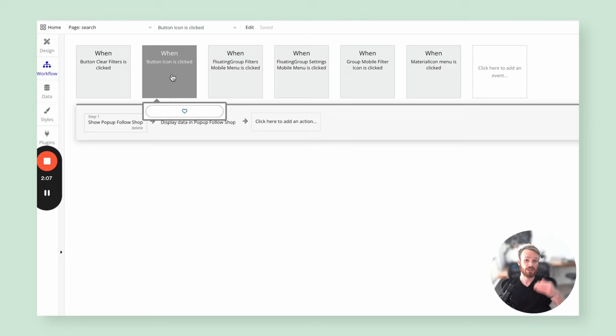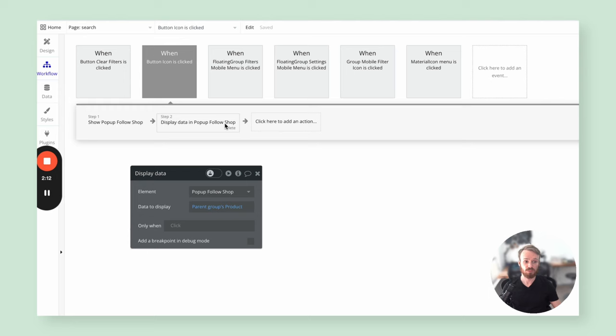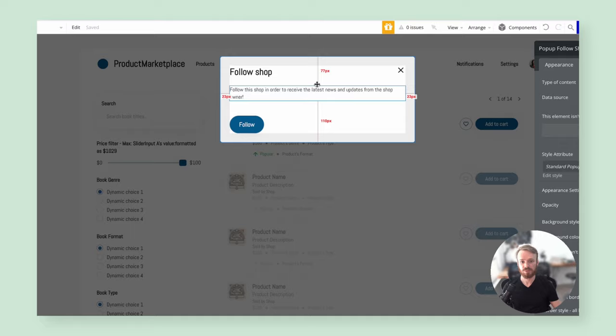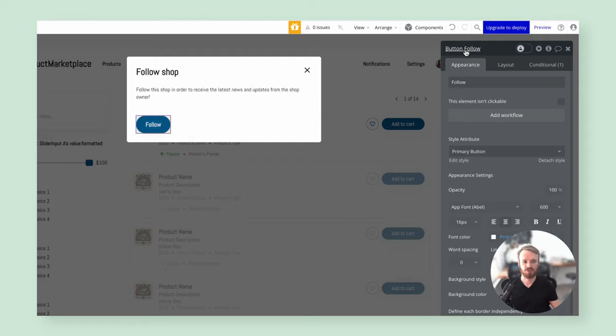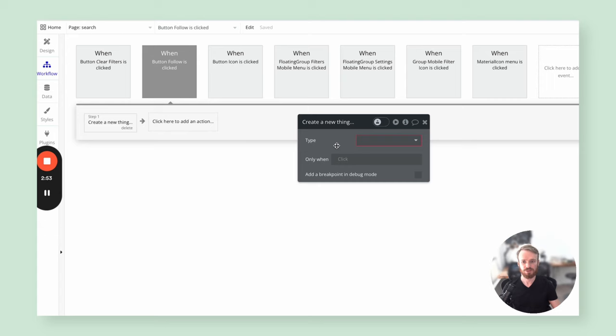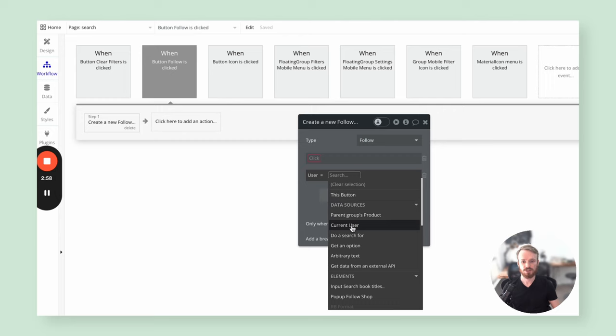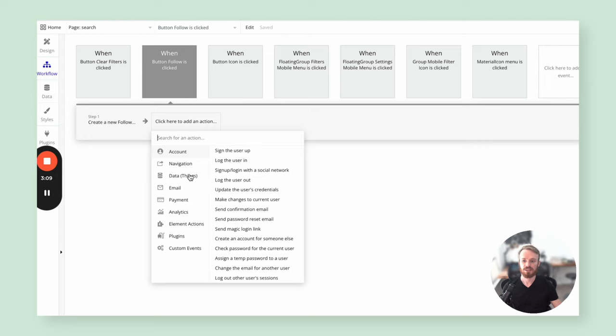Now I want to add a workflow to when we click the icon to indicate we want to make this change. I'll show the pop-up and display the product in question to that pop-up. Right now it's tailored to just showing a message to the user that they can follow the shop. For button follow, we're going to add a workflow: the first thing is to create the new thing — our follow record — establishing two connections: the user as current user, and the shop via the parent group product's related seller shop.